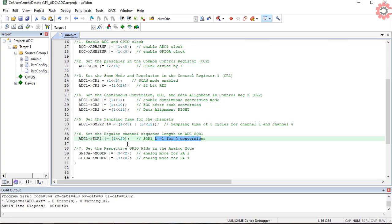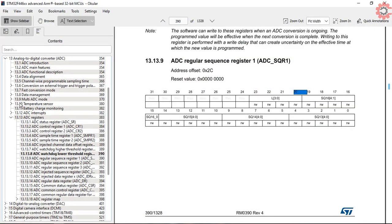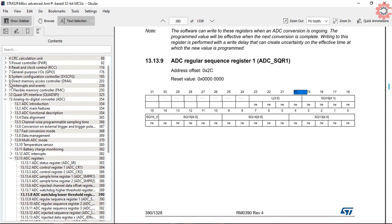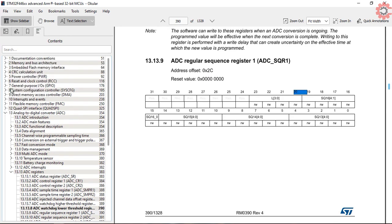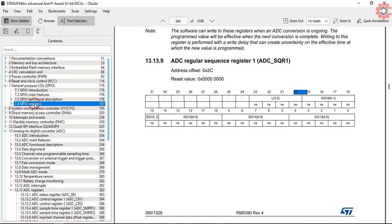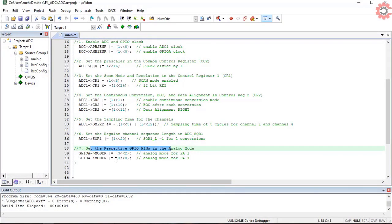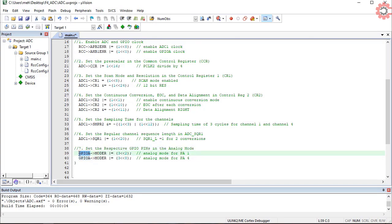At last, we need to configure the pins as the analog pins. This can be done in the GPIO mode register. To set the pins as analog, we need to write a 3 in the respective pins. Pins PA1 and PA4 are set as analog pins. This completes the initialization of the ADC.